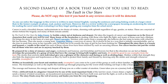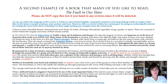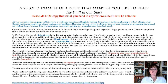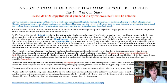Here we will look at the second example of a book that many of you like to read: The Fault in Our Stars. Please do not copy this because it will be detected in our programs. You will find first of all that the language is formal, the sentences are more varied, and the linking words are used much more. So please read, analyze and learn.